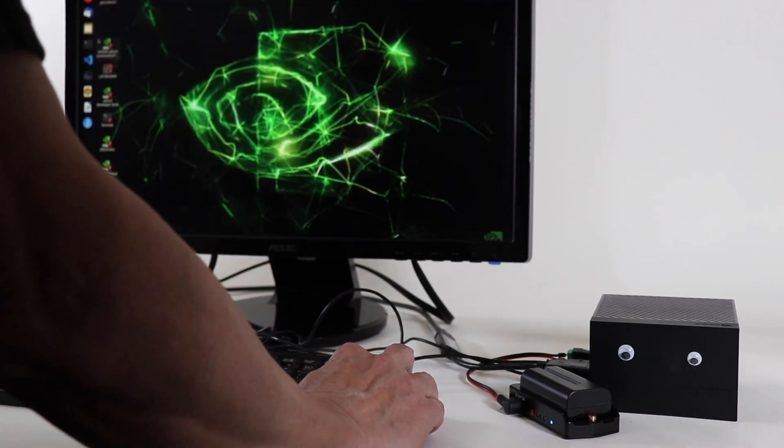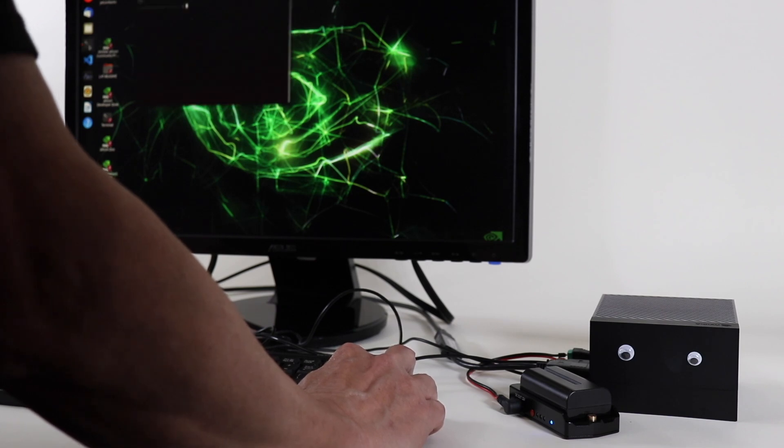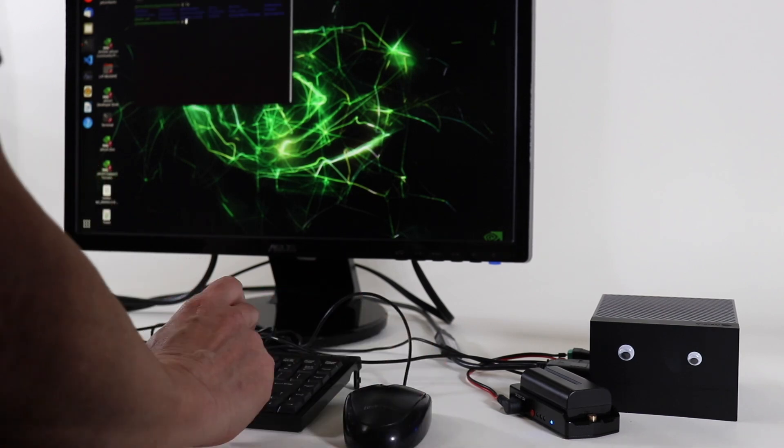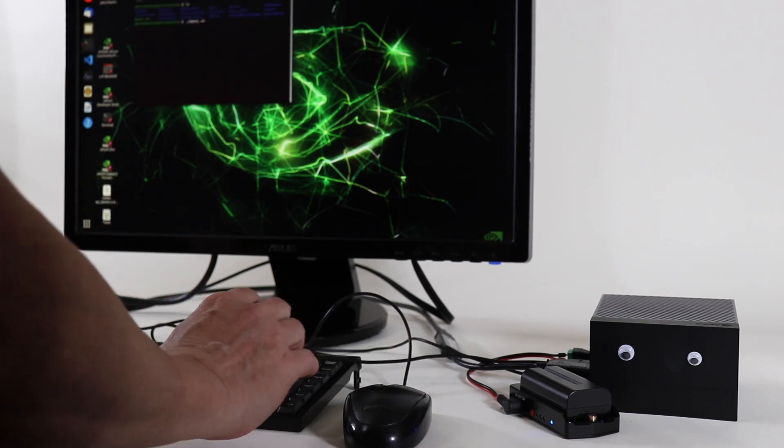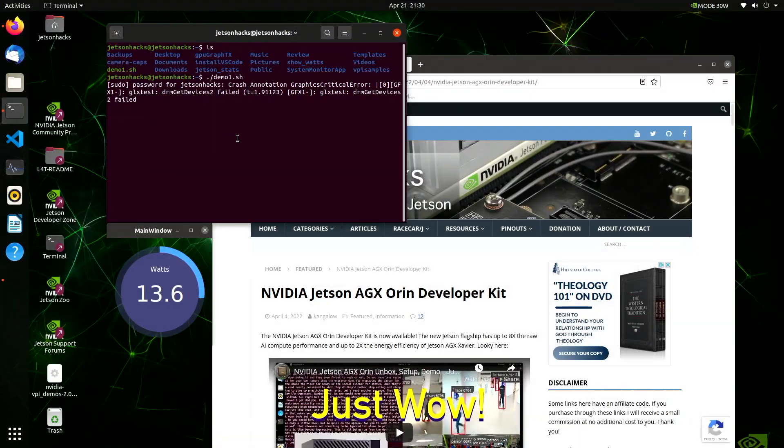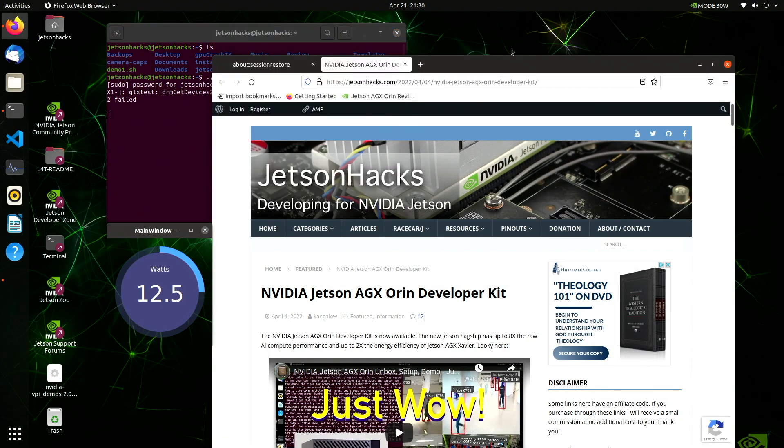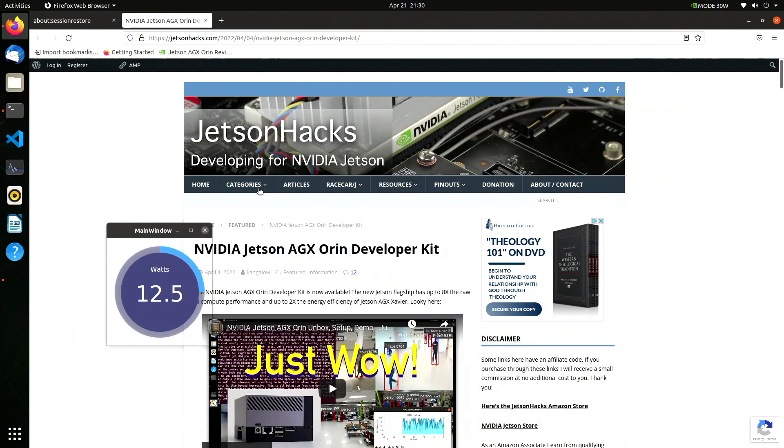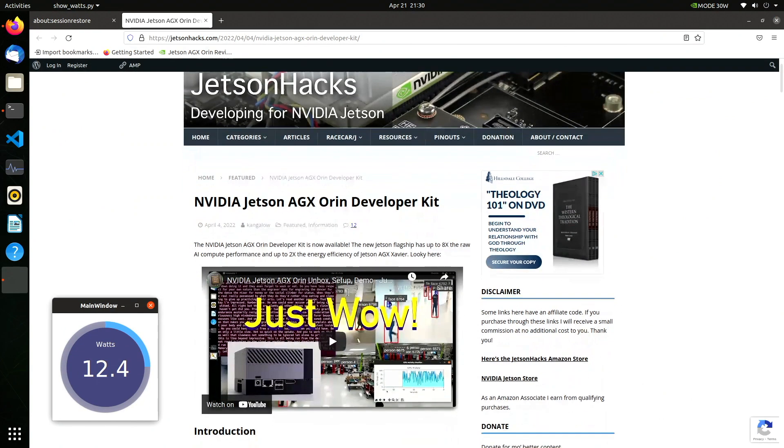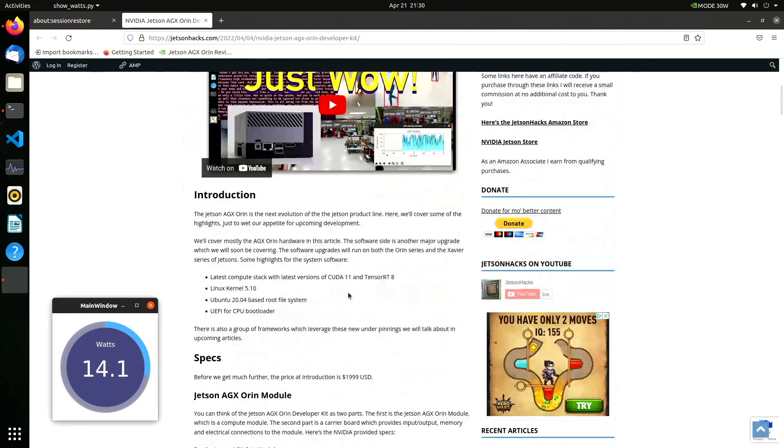And now for my next trick, I will attempt to run a program. I wrote a little app to keep track of the number of watts that the Jetson is using. You can see the dial on the left hand side of the screen.